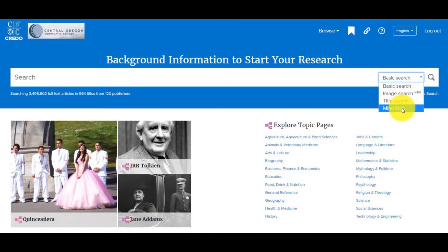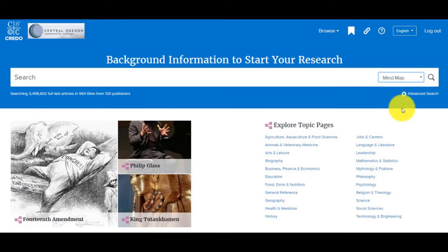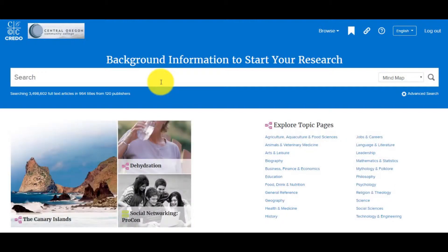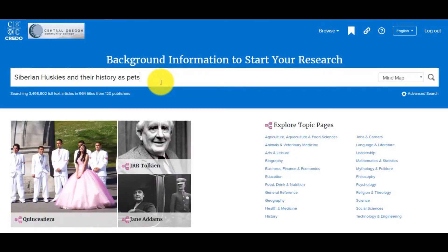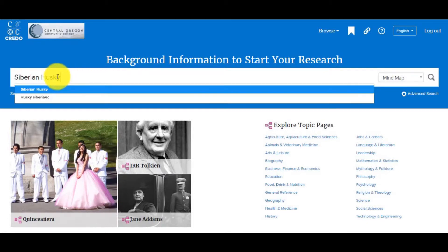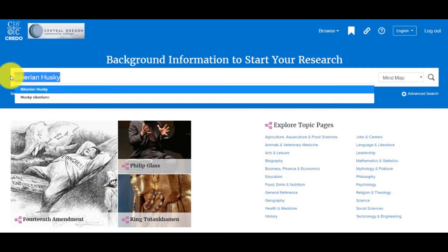We'll explore the basic search a little later in this video. For now, let's look at the Mind Map. In Credo, using the most general words to describe your topic will help you find the most relevant resources. For instance, if you're generally interested in Siberian Huskies but haven't gone much beyond that interest, you don't need to search "Siberian Huskies and their history as pets." You would start more broad with a general search for Siberian Husky, and try to narrow your topic based on your results. So the words I would use to search are "Siberian Husky," making sure I change the drop-down menu to the Mind Map option, then click the magnifying glass to search.